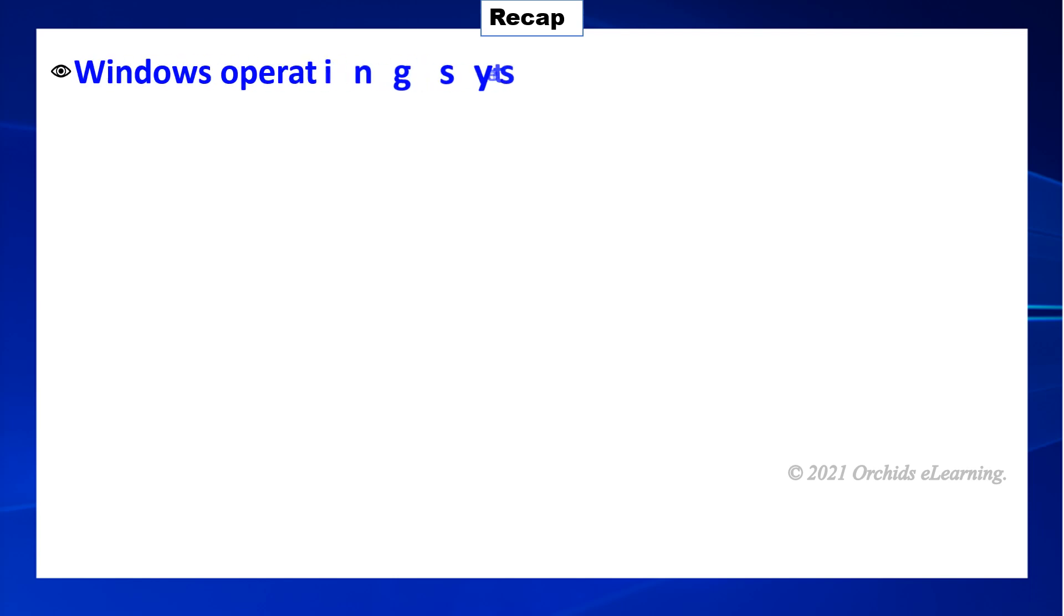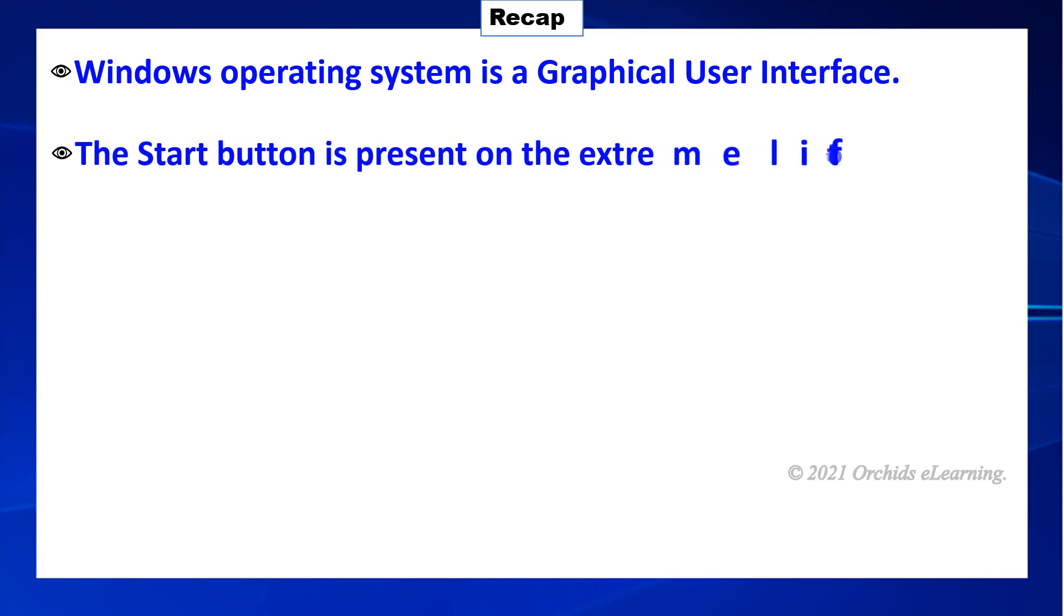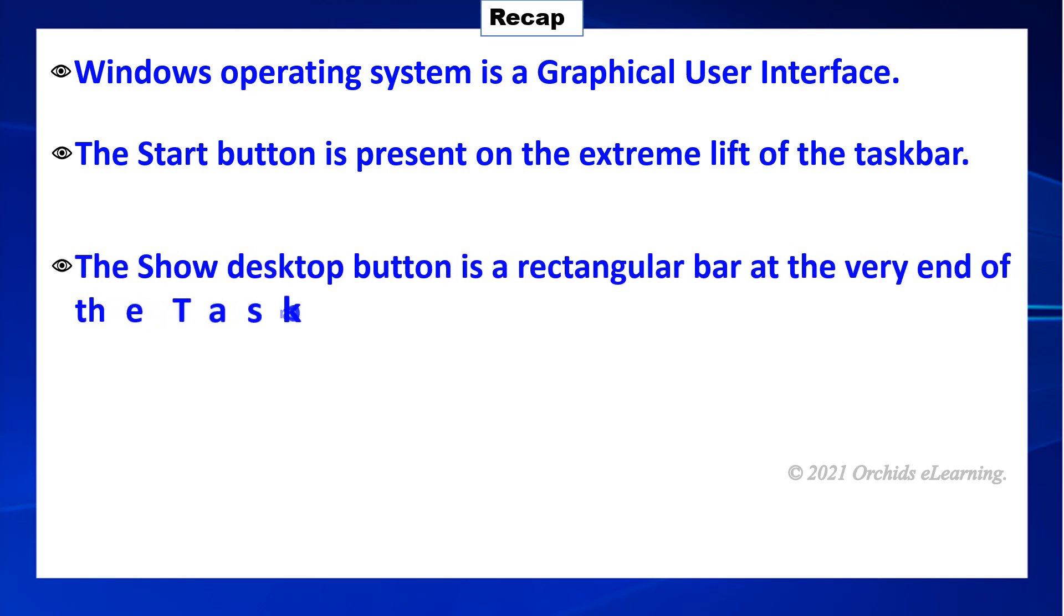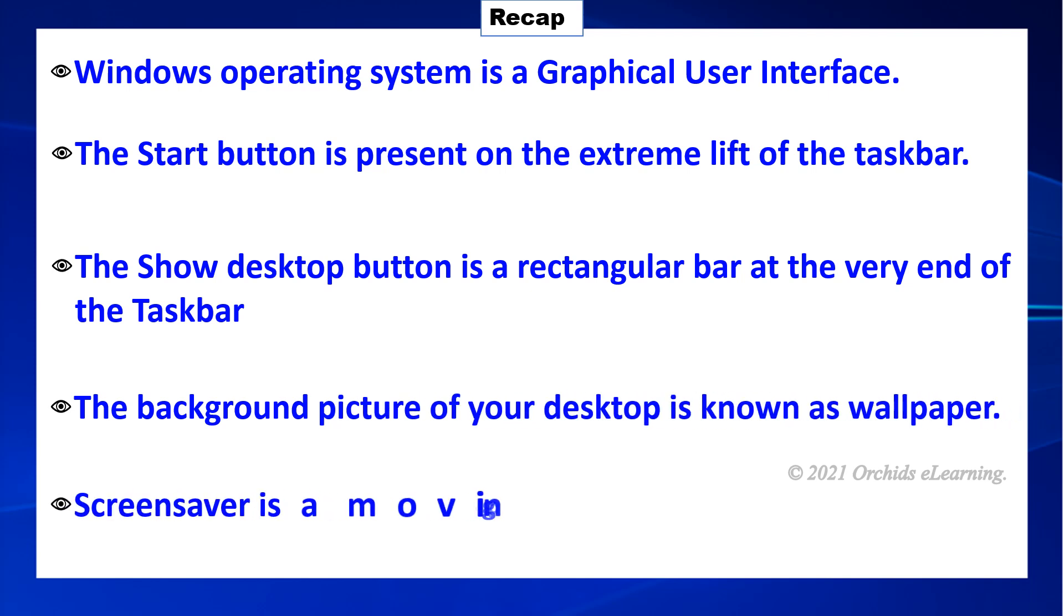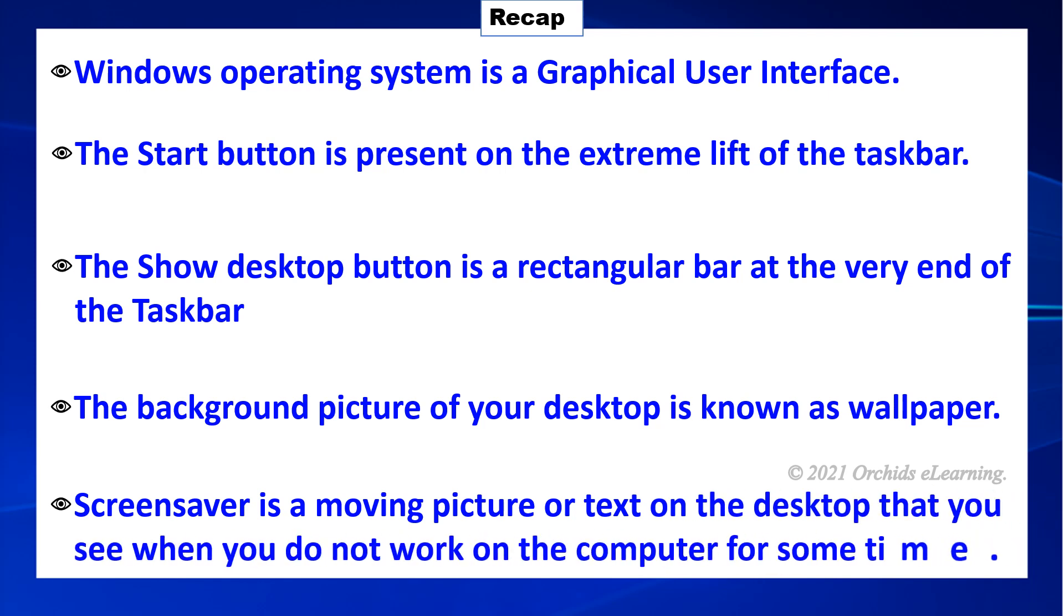Recap. Windows operating system is a graphical user interface. The start button is present on the extreme left of the task bar. The show desktop button is a rectangular bar at the very end of the task bar. The background picture of your desktop is known as wallpaper. Screen saver is a moving picture or text on the desktop that you see when you do not work on the computer for some time.